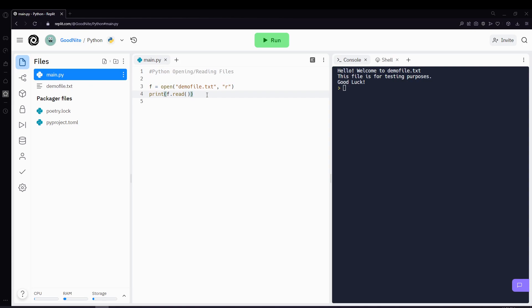If the file is located in a different location, then you will have to specify the file path. So for example, if it's not included within the python folder and other folder, you'll have to specify it.